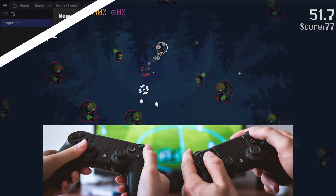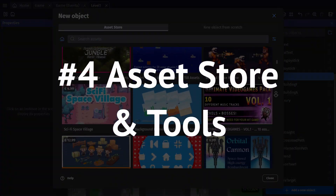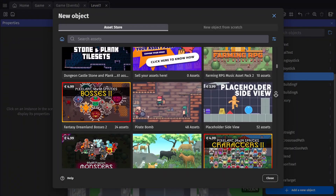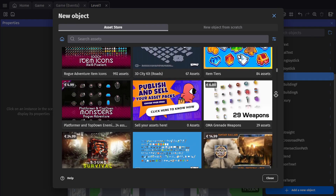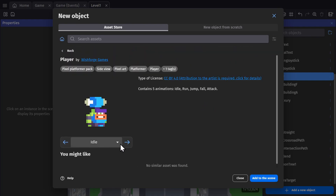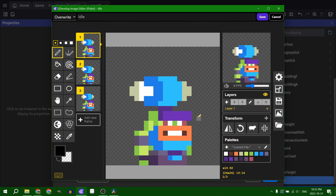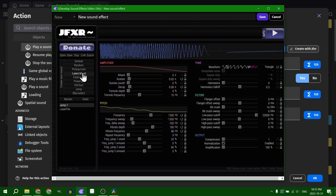The fourth reason is the built-in asset store and tools. The engine has an asset store full of both free and paid assets with pre-built objects that you can directly import into your game, as well as built-in tools like Piskel for image editing and JFXR for creating sound effects.